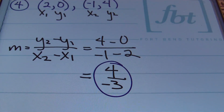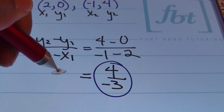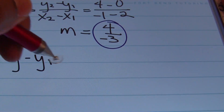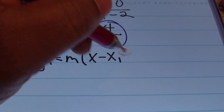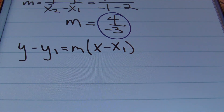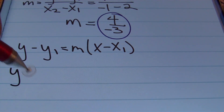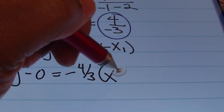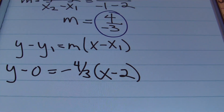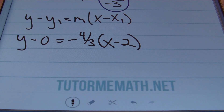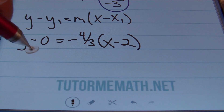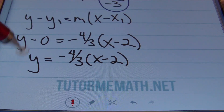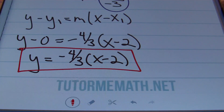Using the first point 2, 0 and slope of negative four-thirds, we write the point-slope formula: y minus y1 equals m times x minus x1. Plugging in: y minus 0 equals negative four-thirds times x minus 2. Since y minus 0 is just y, the answer simplifies to y equals negative four-thirds times the quantity of x minus 2.